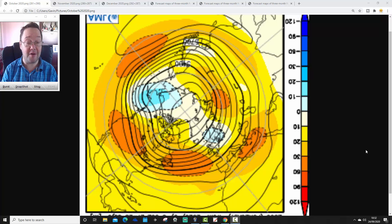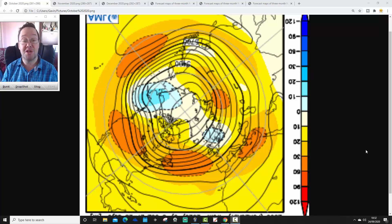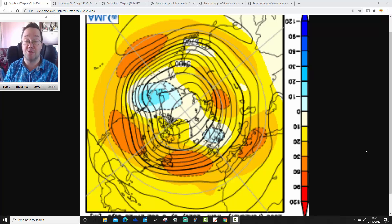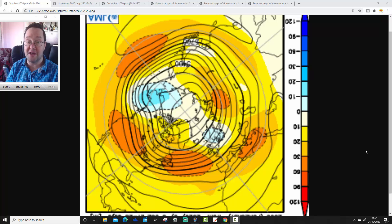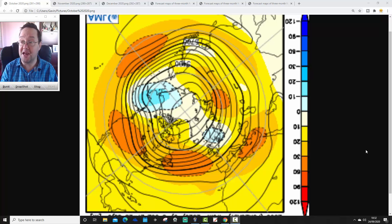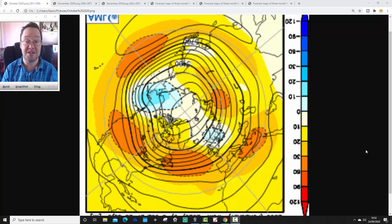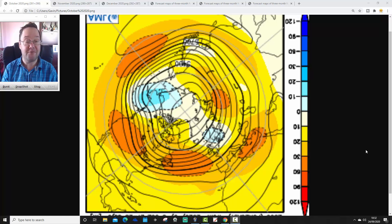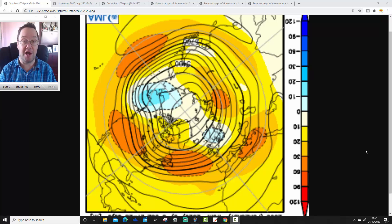Coming up later on today we're going to have a 10 to 14 day video update for all of our regular features. We live streamed the 10 to 14 day video update last night from 6 o'clock — it was a cracking live stream. Check that out if you weren't able to watch it live; check it out on demand.